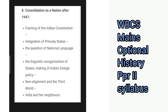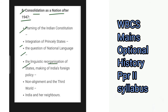Then comes the section on consolidation as a nation after 1947, covering the framing of the Indian Constitution, integration of princely states, the question of national language, the linguistic reorganization of states, making of India's foreign policy, non-alignment and the third world, and India and her neighbours.